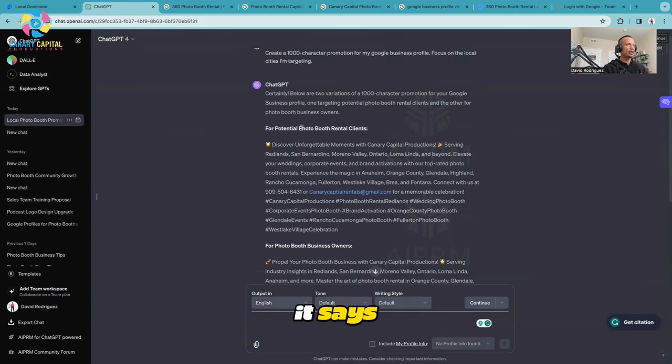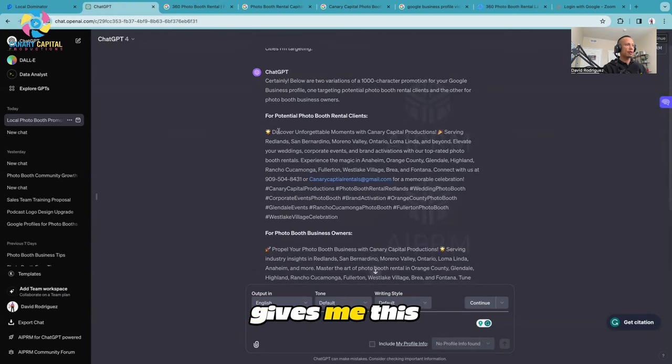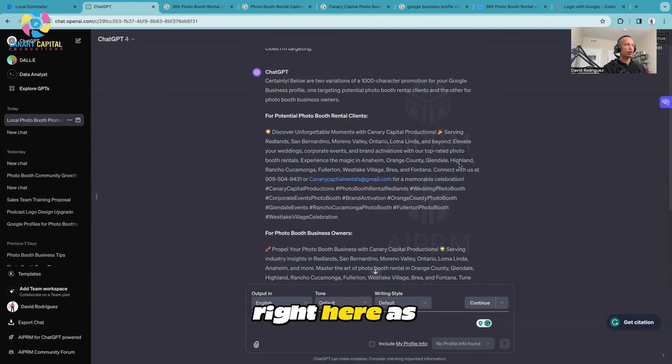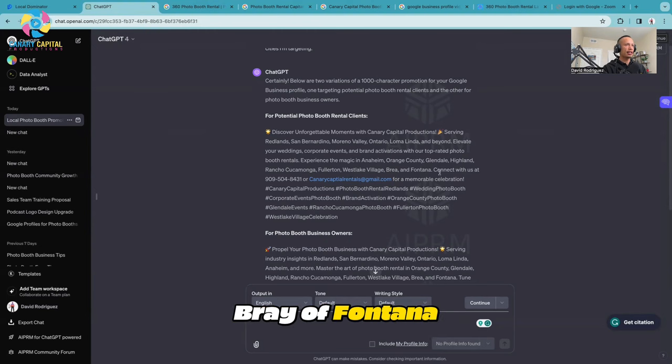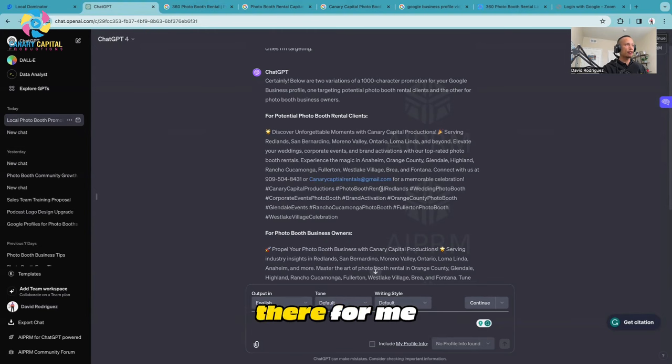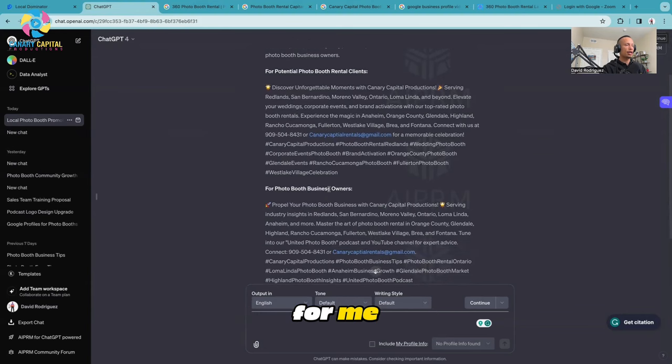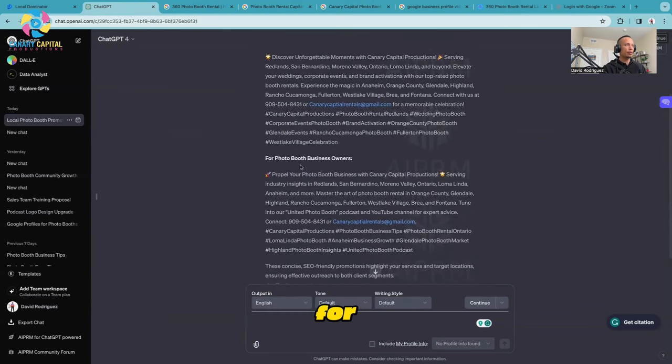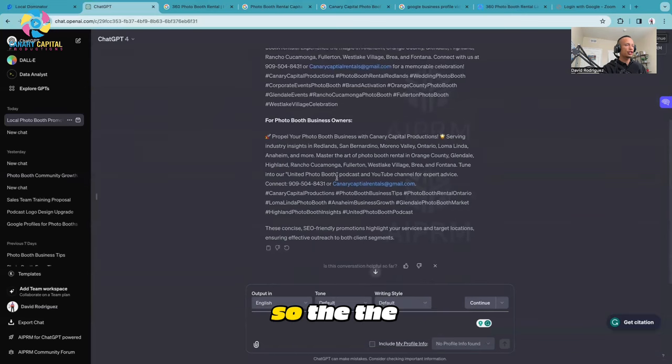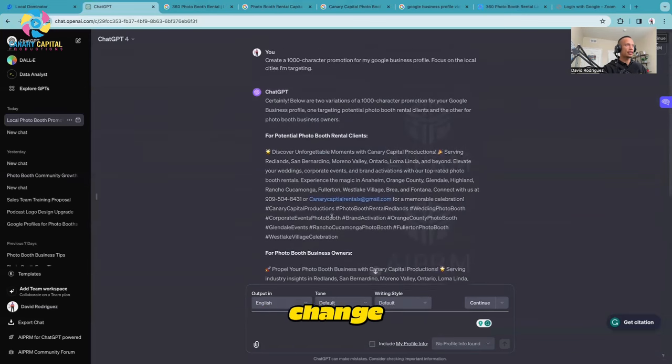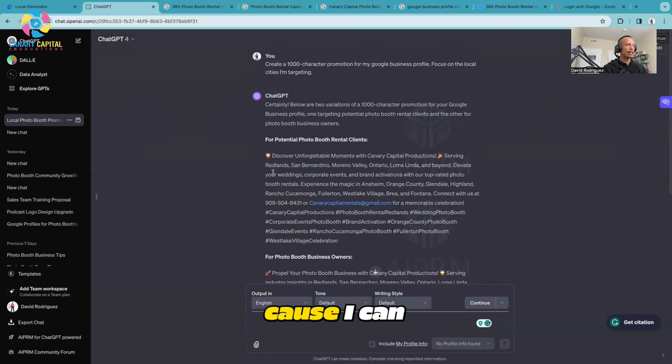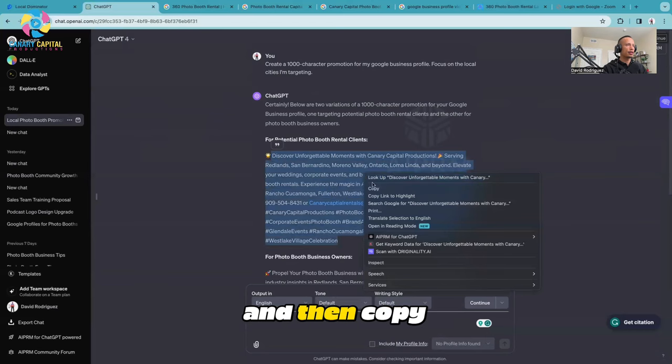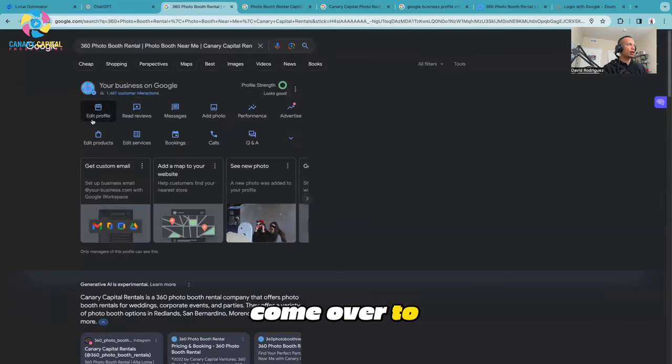It spit this out and it says for potential photo booth clients, and then it gives me this entire section. It shows targeting cities right here as well - weddings, corporate events, Rancho Cucamonga, Westlake Village, Brea, Fontana. It puts my phone number in there for me, my Gmail, and a bunch of hashtags. It also made another version for potential photo booth business owners. The verbiage will change a little bit, but now all I have to do is grab this and copy it.